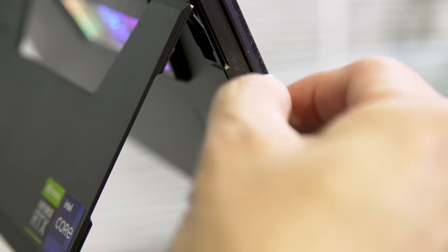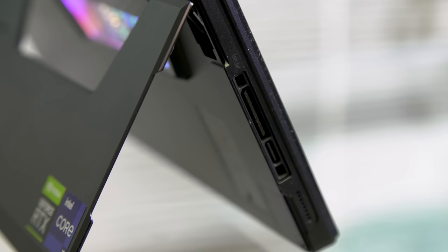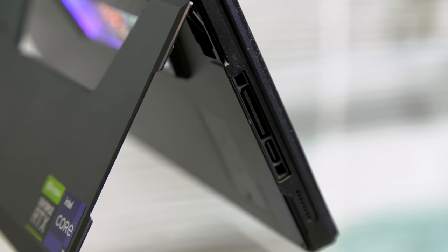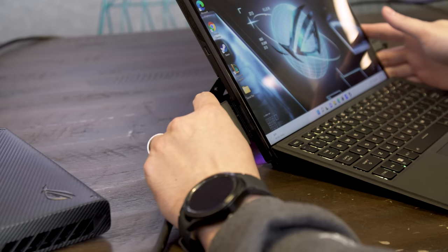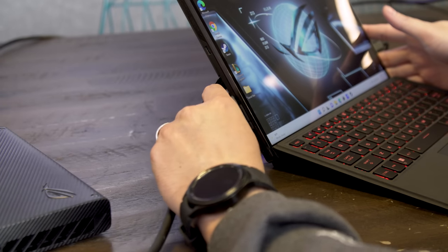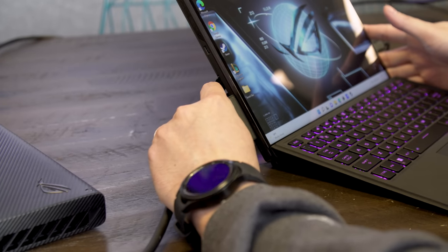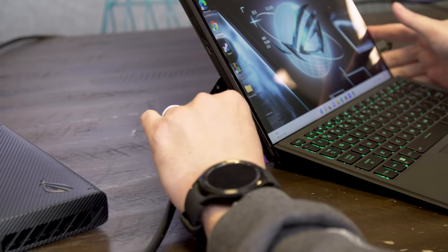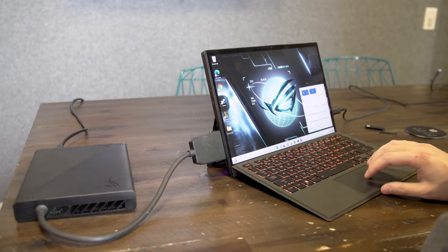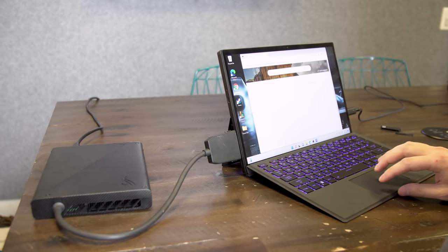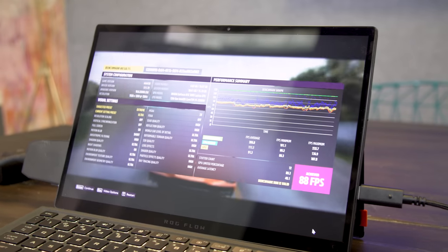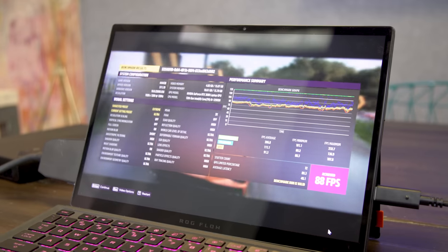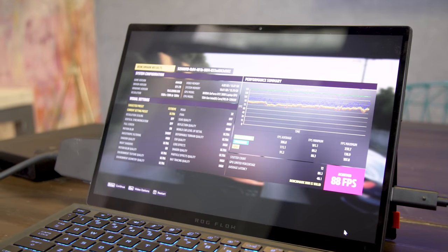That's where those bonus ports come in, because once you remove the seal, you can attach Asus' XG Mobile graphics dock, which has even more ports along with an RTX 3080 graphics card. After attaching it, gaming performance basically doubled, with frame rates in Forza 5 jumping up to 87 FPS at the same settings, with similar results for all the other titles.